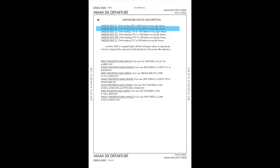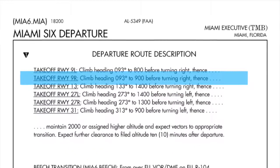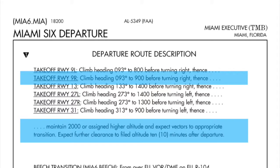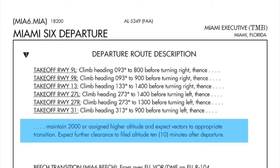If we're going to take off Runway 9 Right, we look at the second page, which shows that takeoff Runway 9 Right is: climb on a heading of 093 to 900 feet before turning right. Then it gives you an ellipsis. Below the departure information you'll see the continuation: maintain 2,000 or assigned higher altitude and expect vectors to the appropriate transition. Expect further clearance to filed altitude 10 minutes after departure.